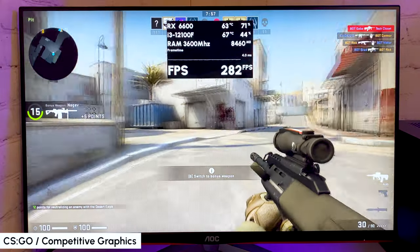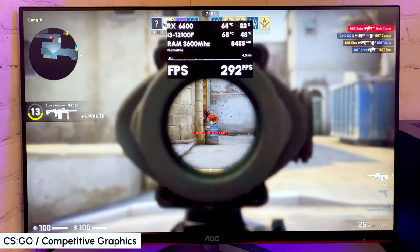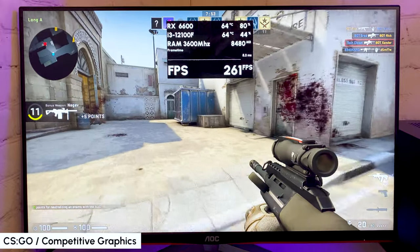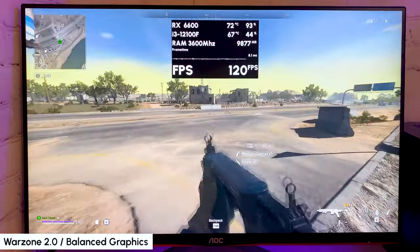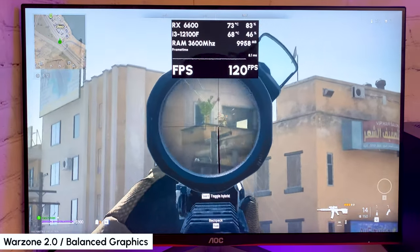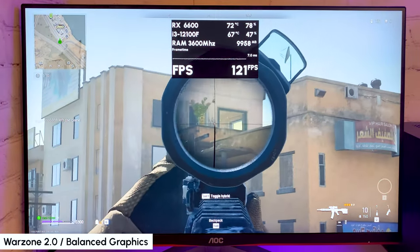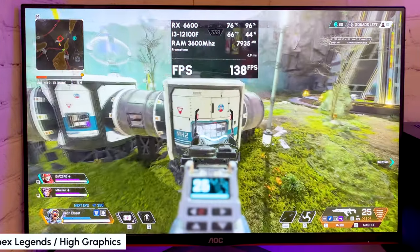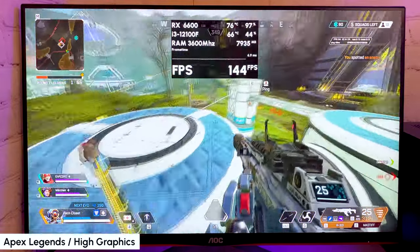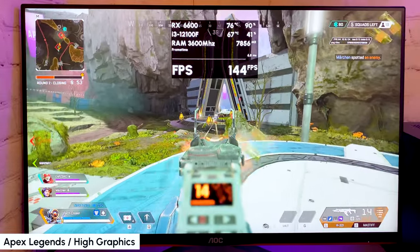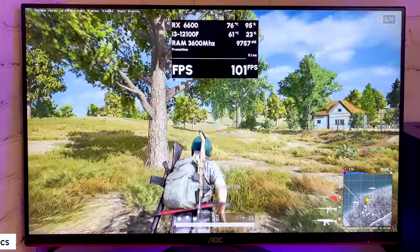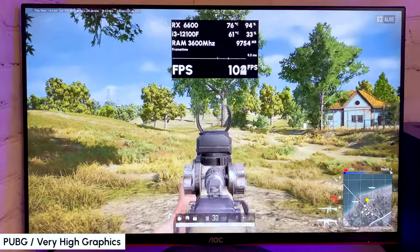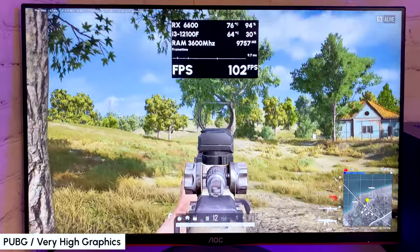Starting from online games, in CS:GO on competitive graphics getting 300 plus FPS. In Warzone 2.0 with balanced graphics preset getting 100 to 130 FPS all time with good frame time. Apex Legends on high graphics running smoothly with around 144 FPS all time and perfect frame time. In PUBG with very high graphics getting stable over 100 FPS most of the time.